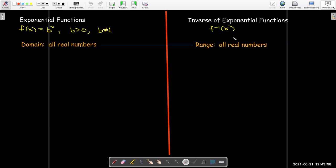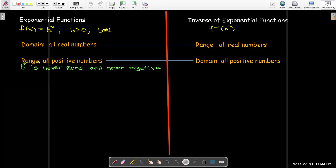For example, I know that the domain of an exponential function is all real numbers, so that means the range of its inverse must be all real numbers. And since the range is all positive numbers for an exponential function, that would tell me that the domain for its inverse must be all positive numbers.